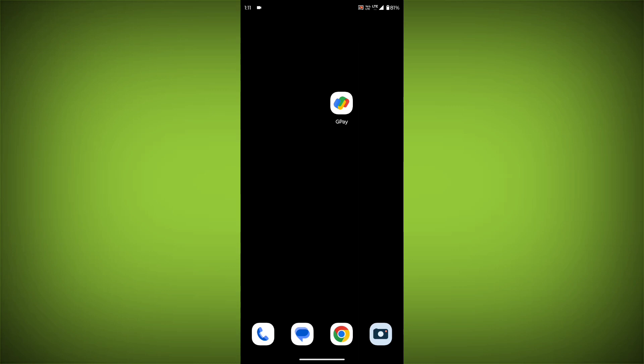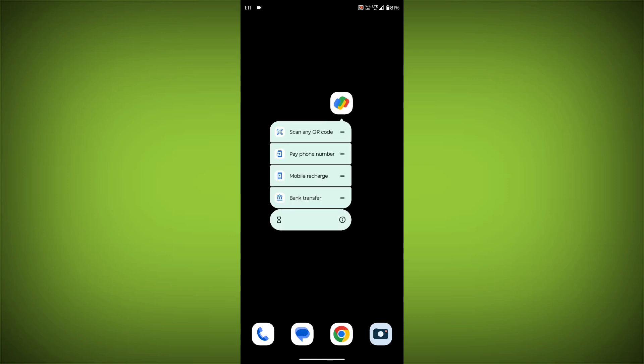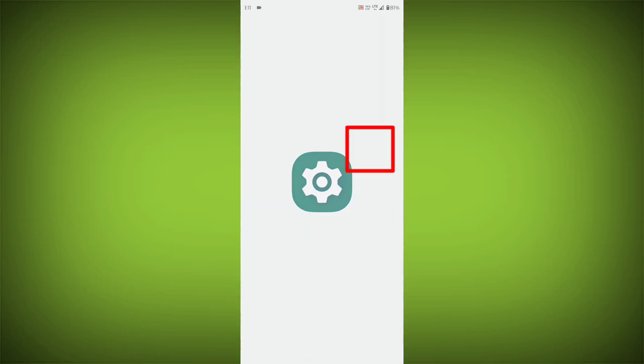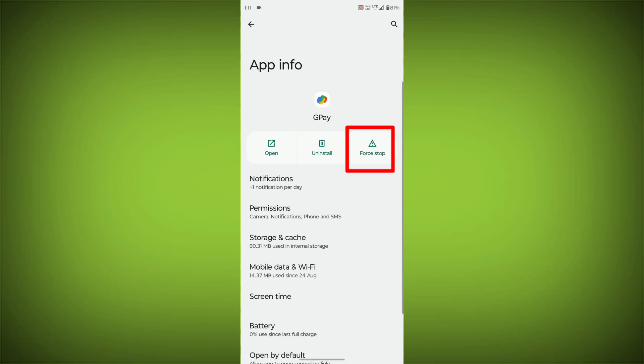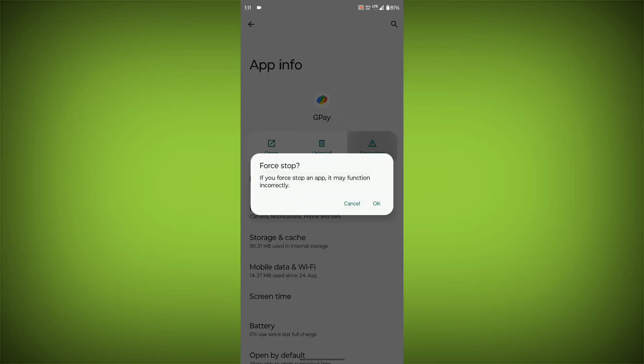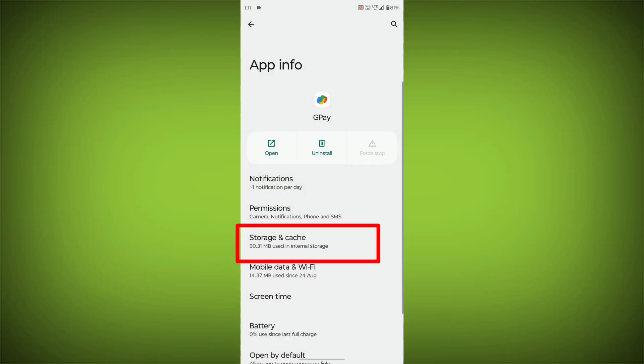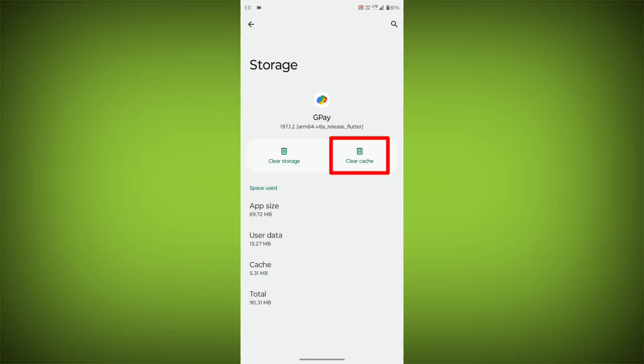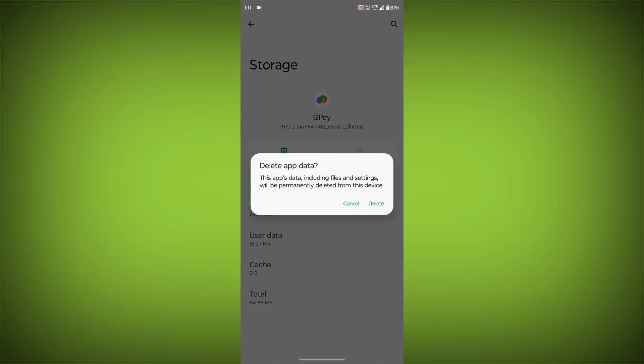To clear the app cache and data, long press on GPay, then click on App Info, then click on Force Stop. Then go to Storage Cache, click on Clear Cache, then click on Clear Storage.